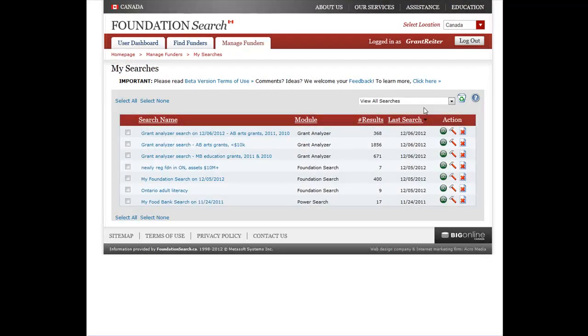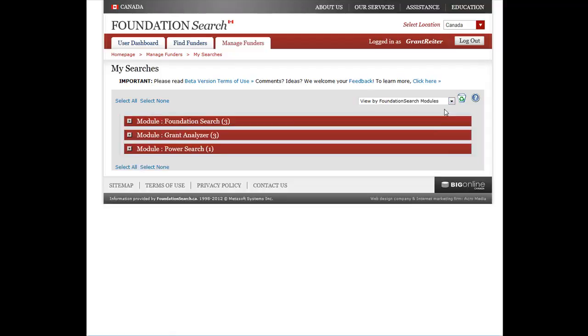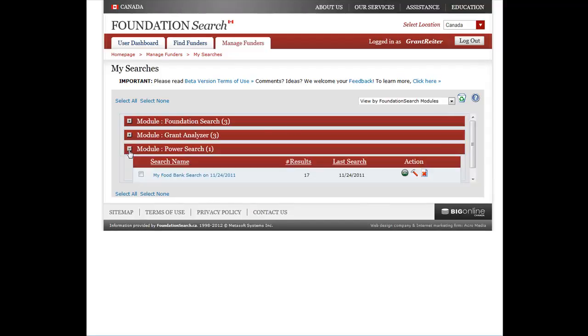You can also view your saved searches by module. Just click the drop-down here and select View by Foundation Search Modules. All of your searches will be organized by module, and you can click here to expand and view.